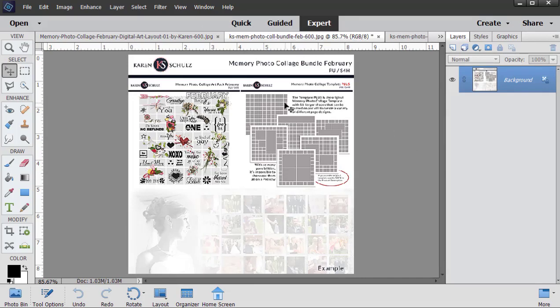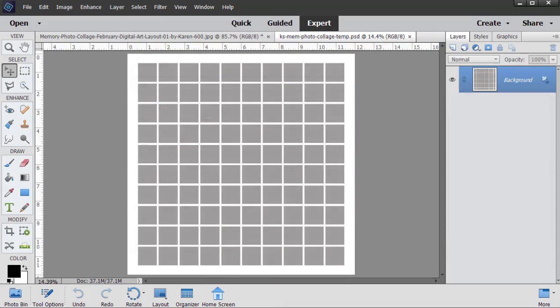I'll be using the template and a few of the elements from the art pack. Today I'll be working in Photoshop Elements 2021.